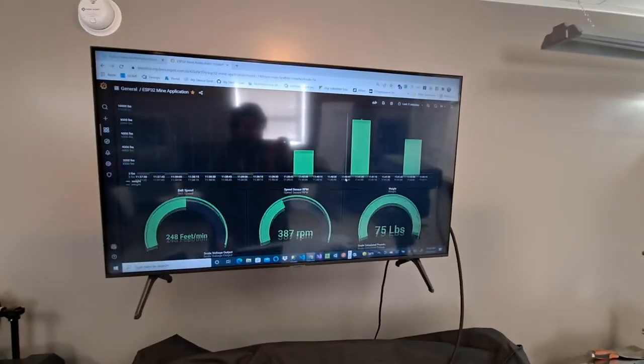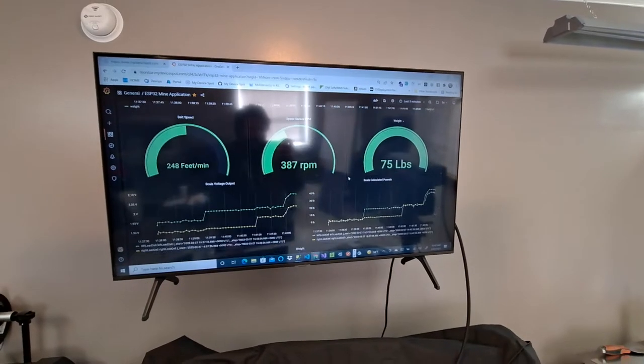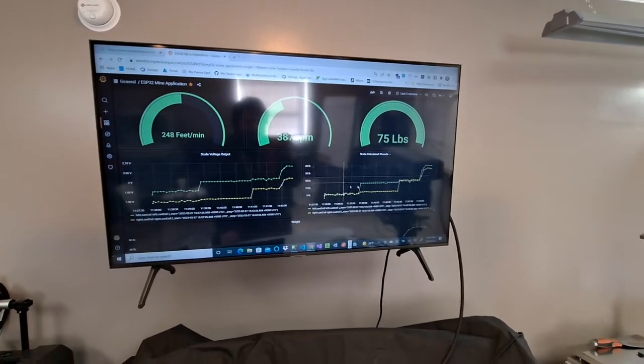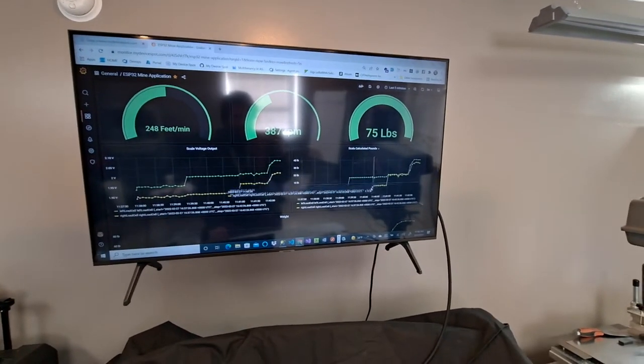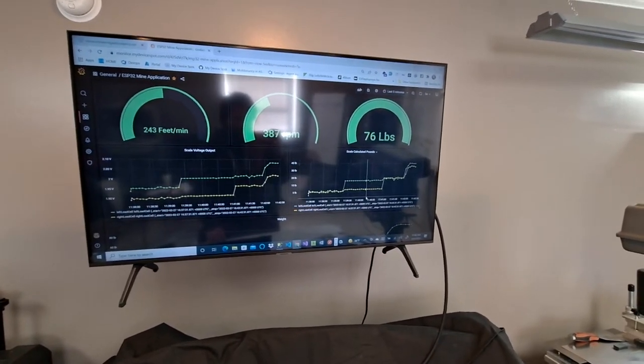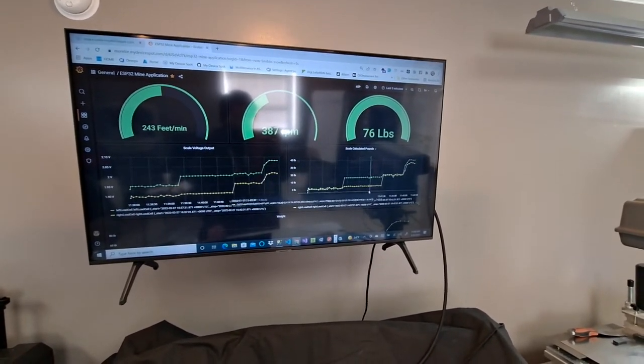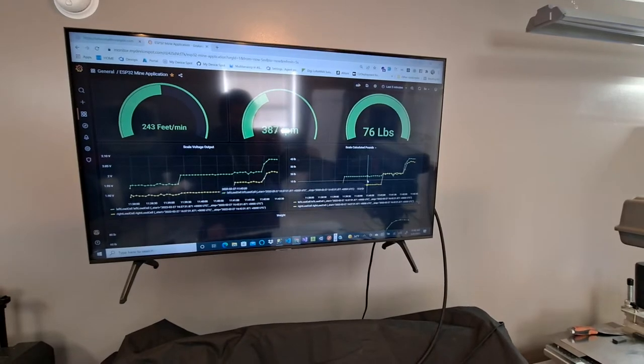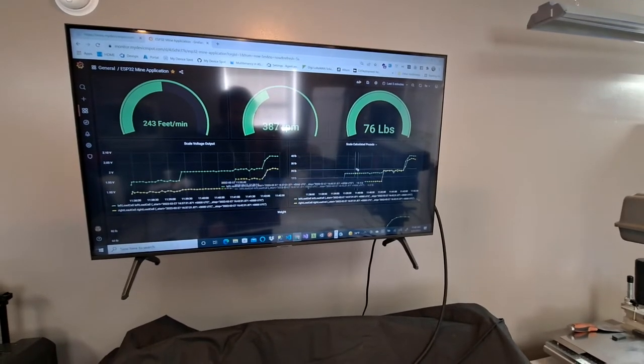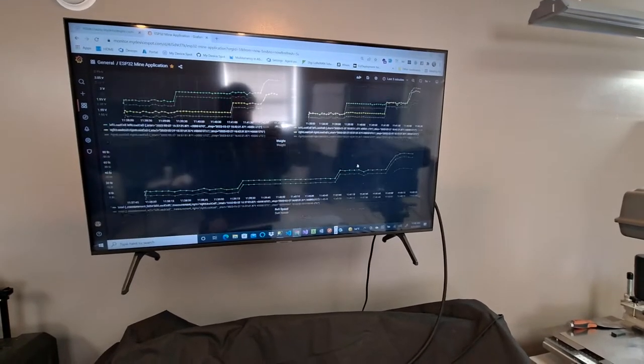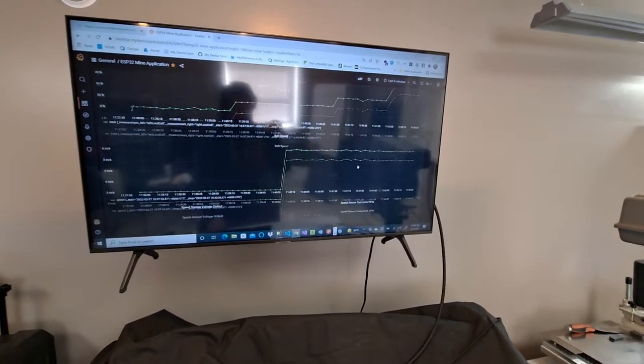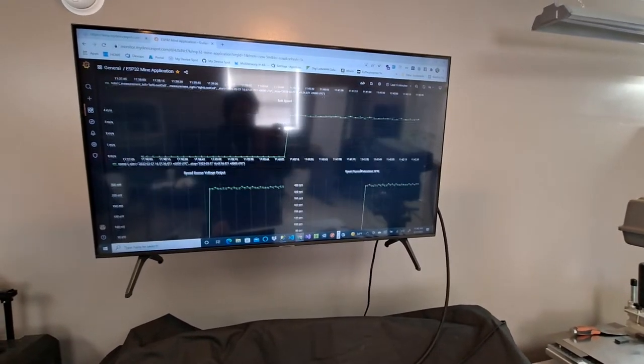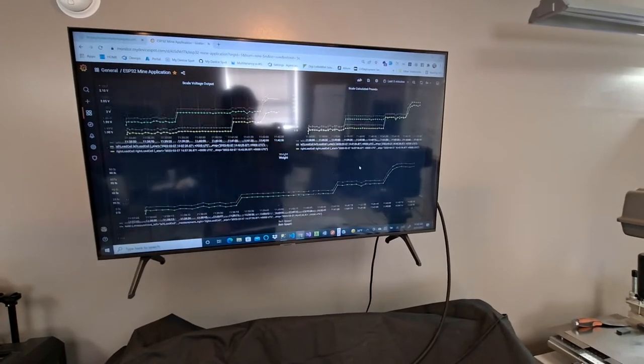And then this graph, so this is kind of like down here, this is the weight on the left and right load cell. So this is the weight.